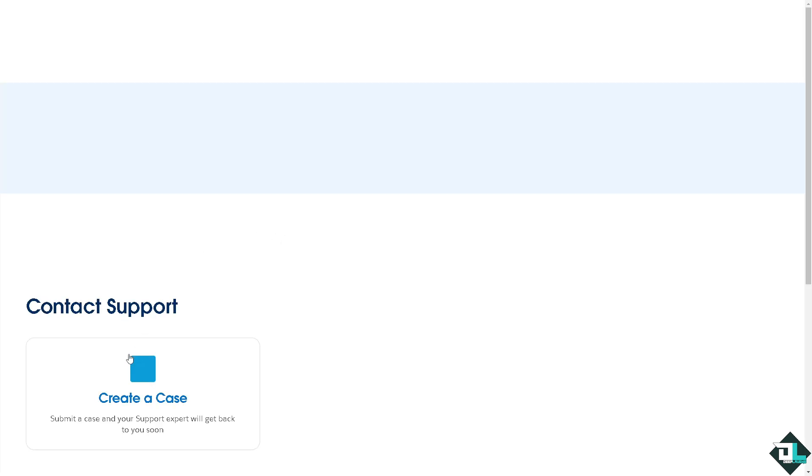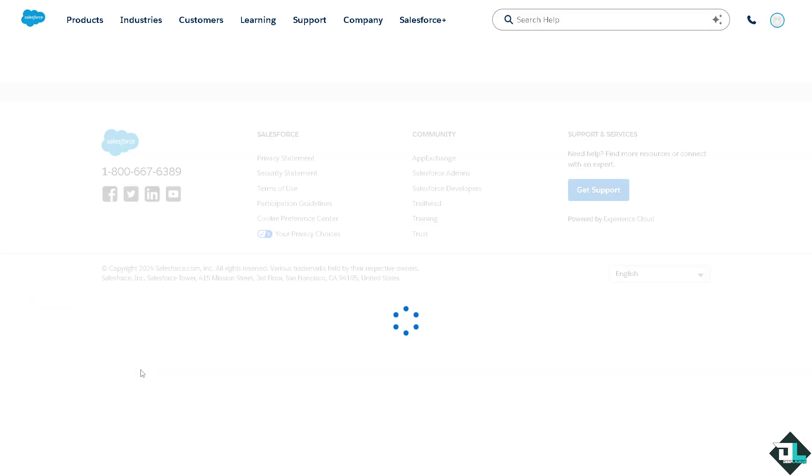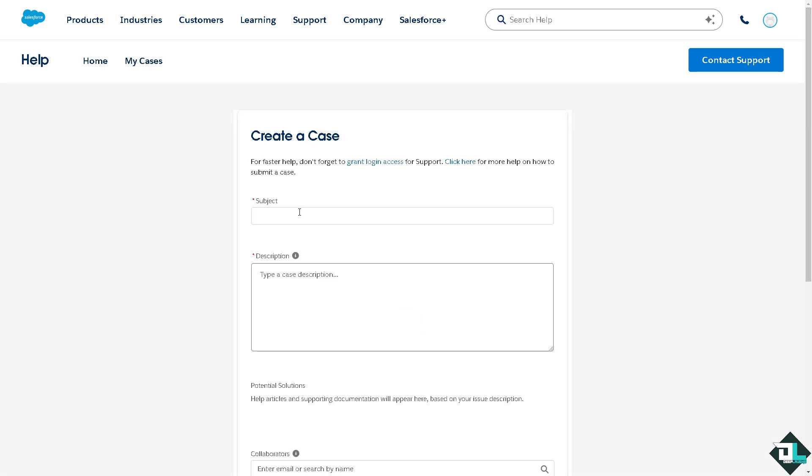When you click on create a case or create a ticket, you'll see there's going to be a subject field, which is your concern.